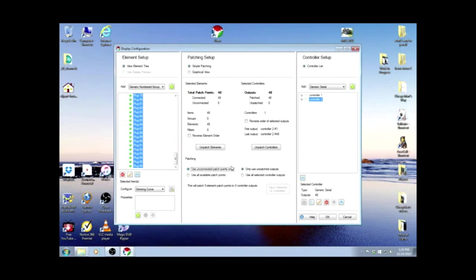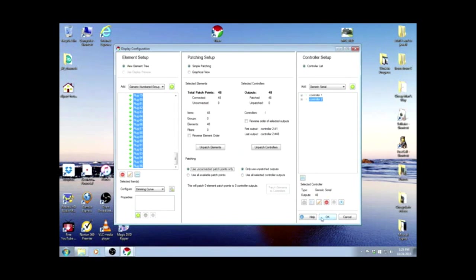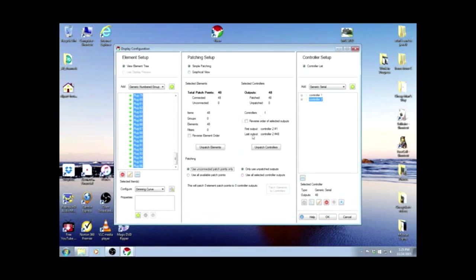So that's all we need to do on this screen. We'll OK it. Now you'd never want to just close because it will not save your work. You have to OK, and that's how it saves.